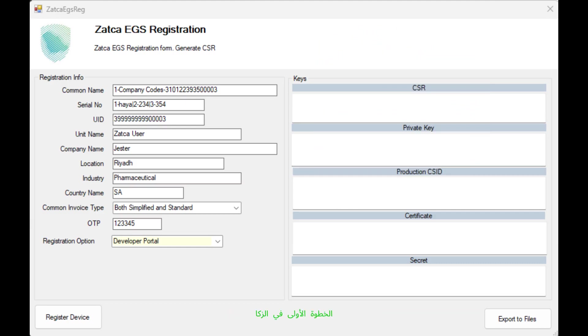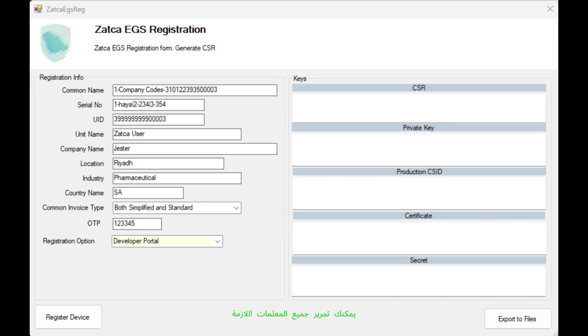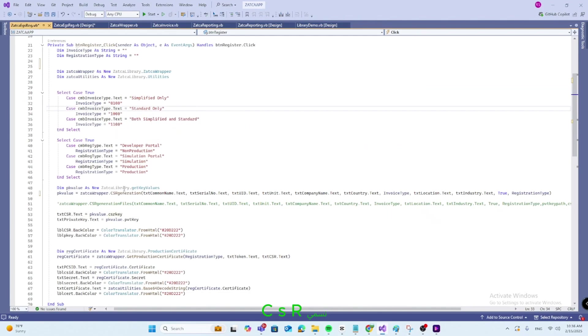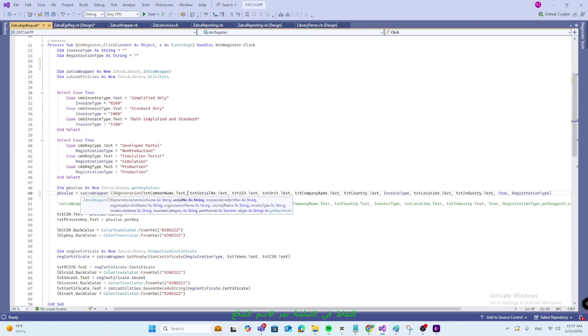The first step in the Zatka EGS registration process is generating a CSR, Certificate Signing Request. This function is available in the Zatka Wrapper class. You can pass all the necessary parameters to generate the CSR. We call CSR generation function in the Zatka Wrapper, where we need to pass the parameters list captured in your screen.